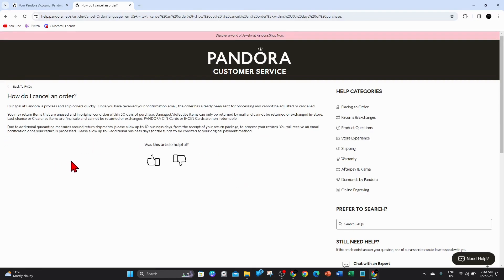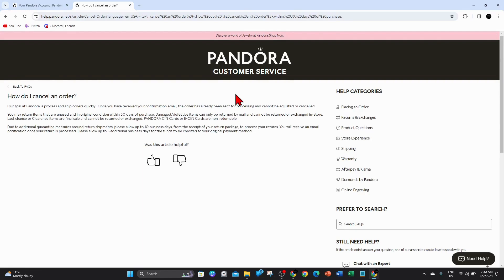It also states here that due to additional quarantine measures around return shipments, please allow up to 10 business days from the receipt of your return package to process your return. You'll receive an email notification once your return is processed.